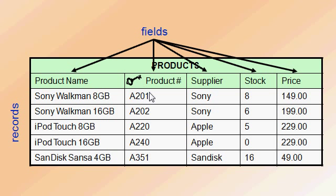For example, if you had a table that showed students at a college, the key field or unique identifier might be the student ID number.